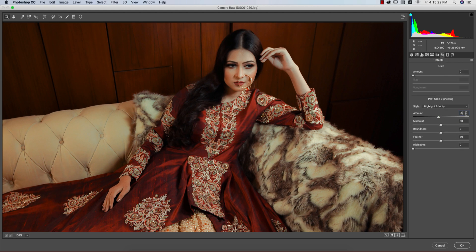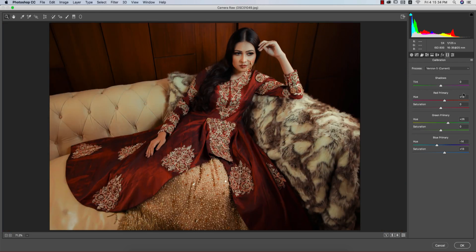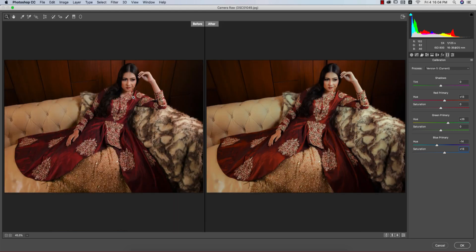In Camera Calibration, there are three primary colors: Red, Green, and Blue. Red Primary Hue +13, Saturation 0 — this gives the yellowish-orange look. Green Primary Hue +26. Blue Primary Hue -14, Saturation +13. Let's see before and after — the normal image versus the polished color-graded result.